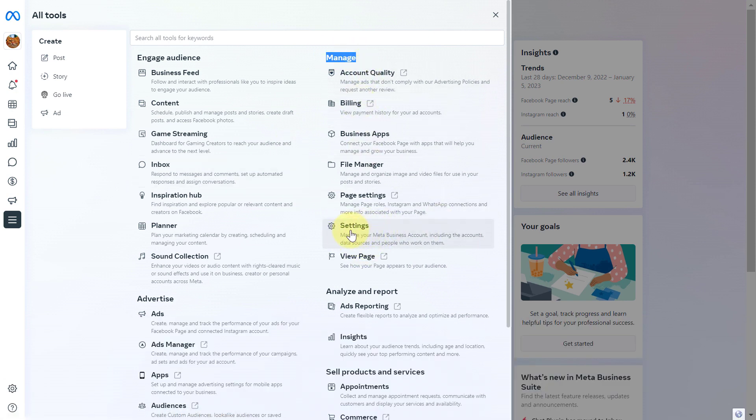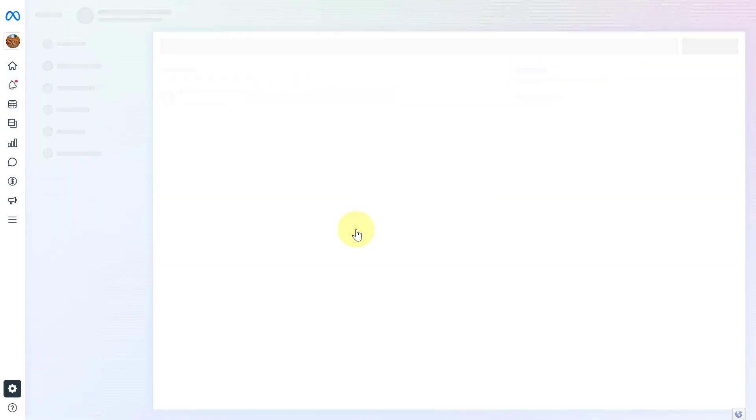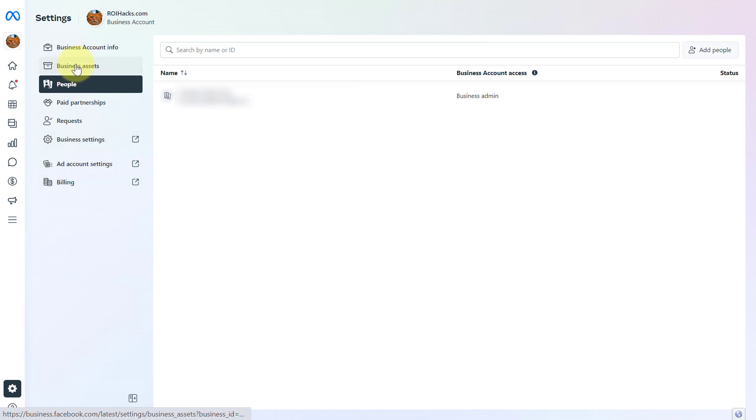If you don't see the settings page, I will link a URL in the description below. Open that URL and login to your Meta Business Suite account, then you're going to arrive at this page. To remove the page, first click on business assets.